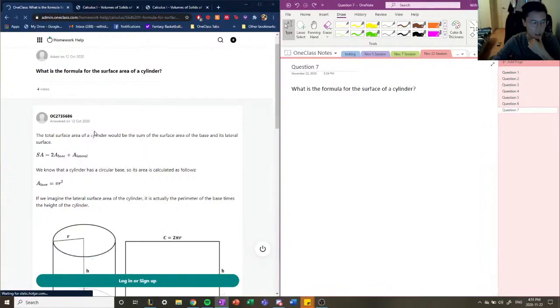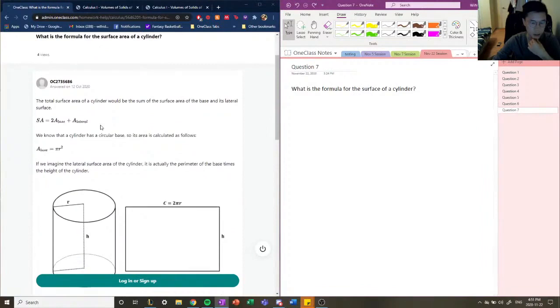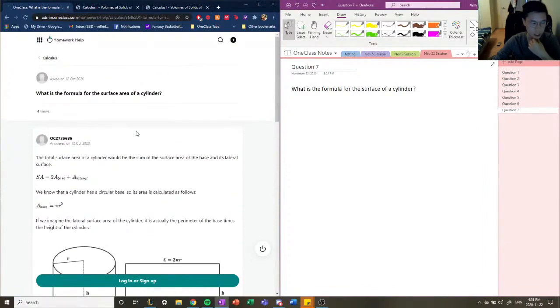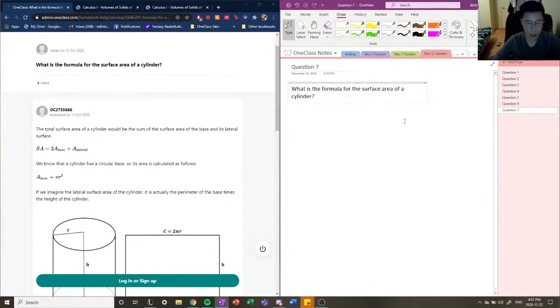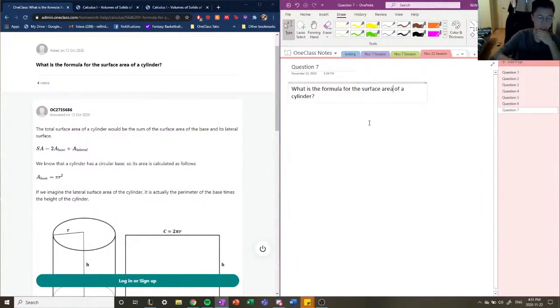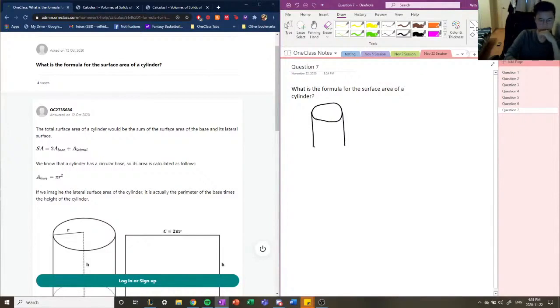Let's move on to question number seven. What is the formula for the surface area of a cylinder? A cylinder has two circles at the top and it has a surface that connects these two circles together.